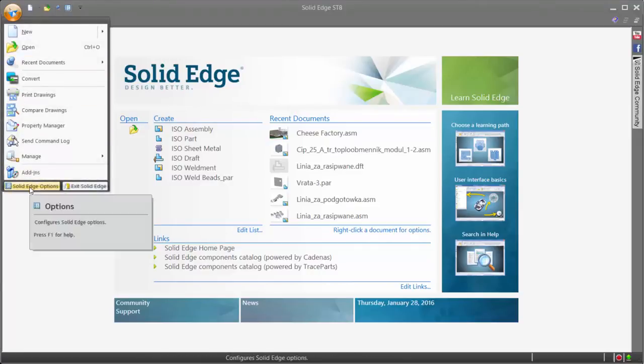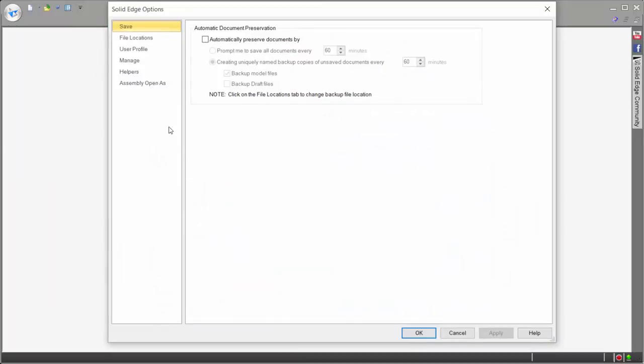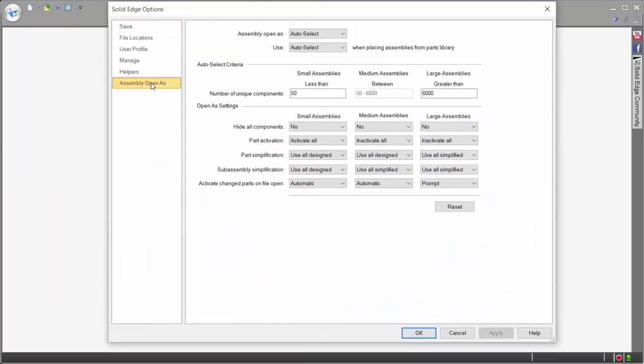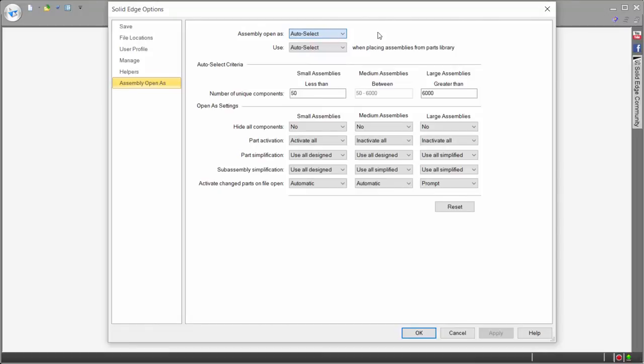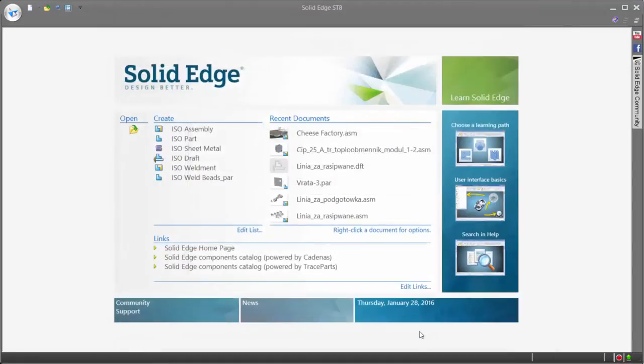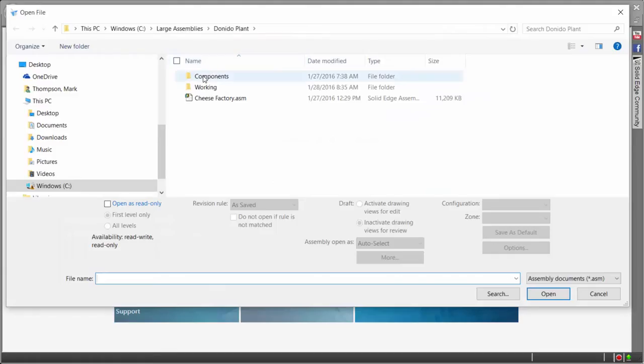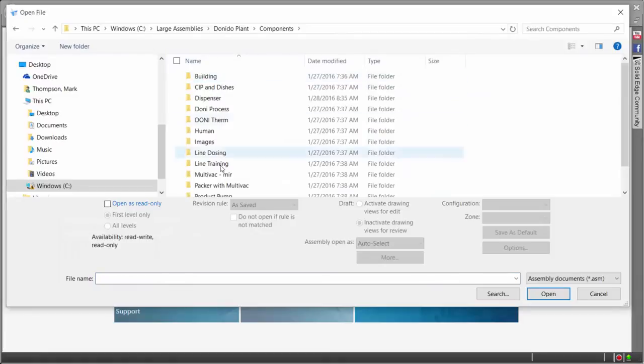Tools such as Assembly Open As is one way in which users control how they optimize time to open, providing options to define the size of an assembly as well as the state of the parts when loaded. These options are fully customizable and lead to improved performance when working on assemblies of all sizes.